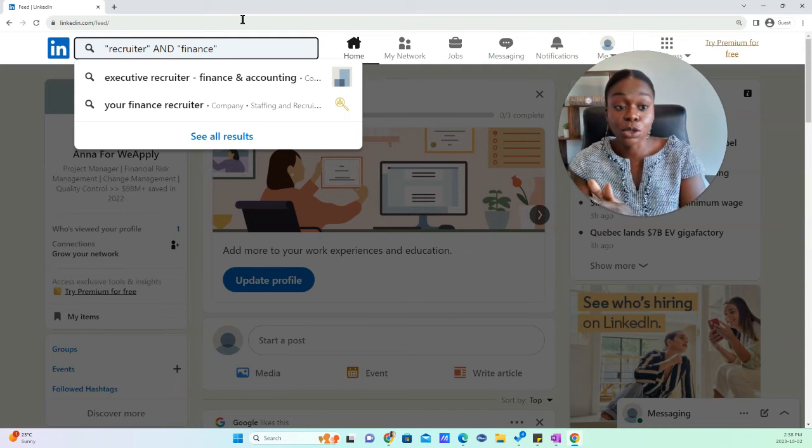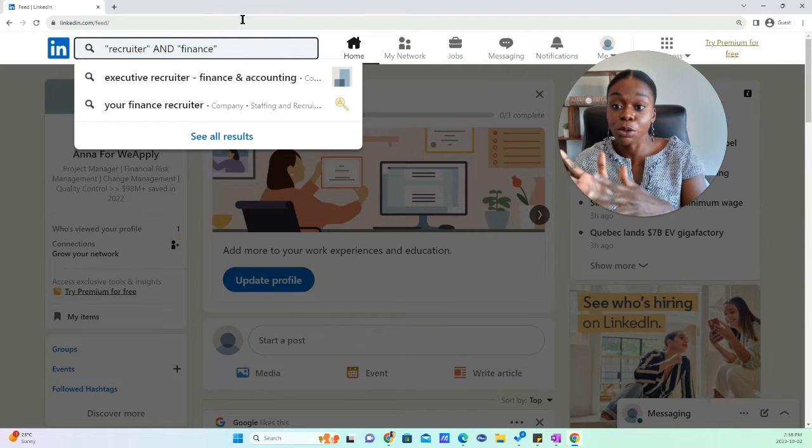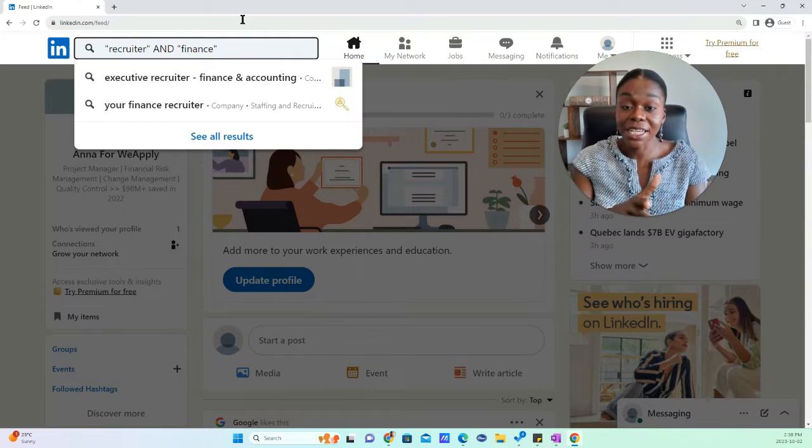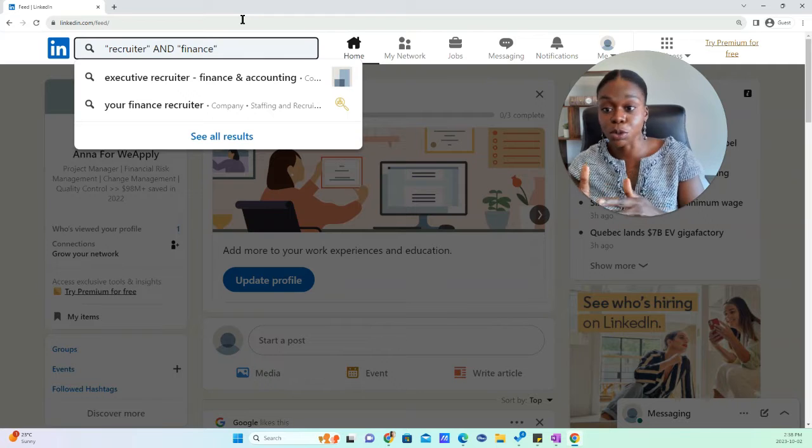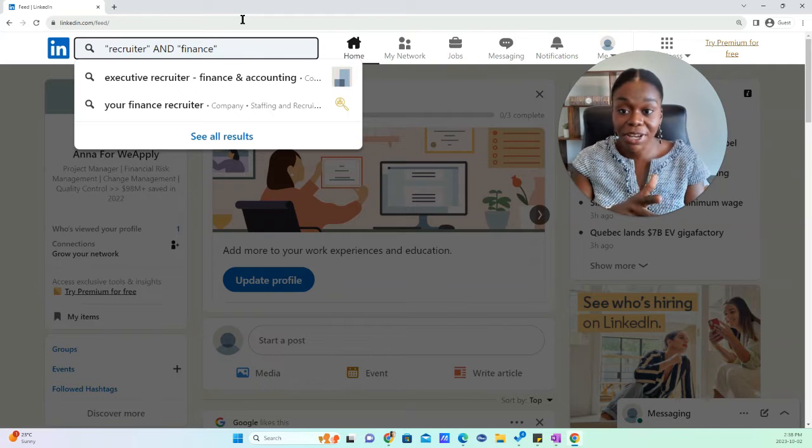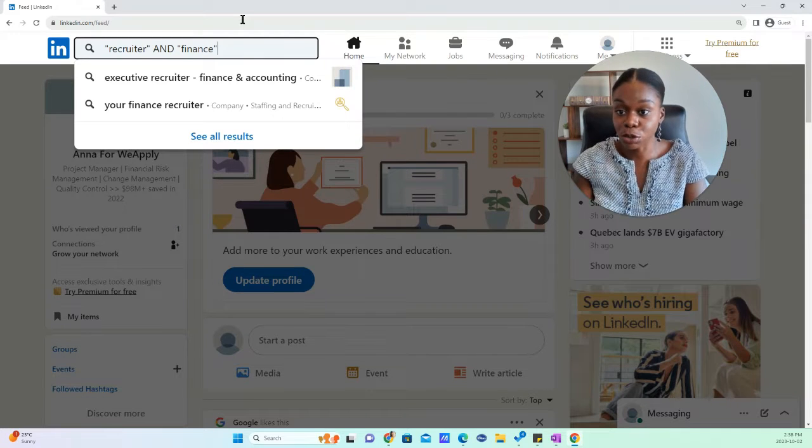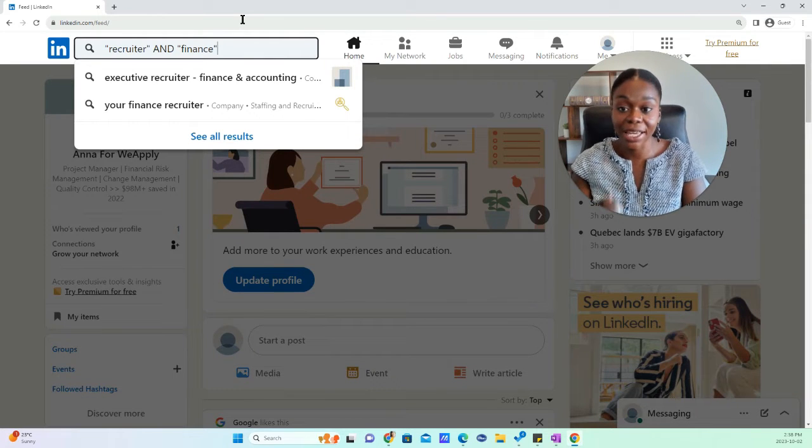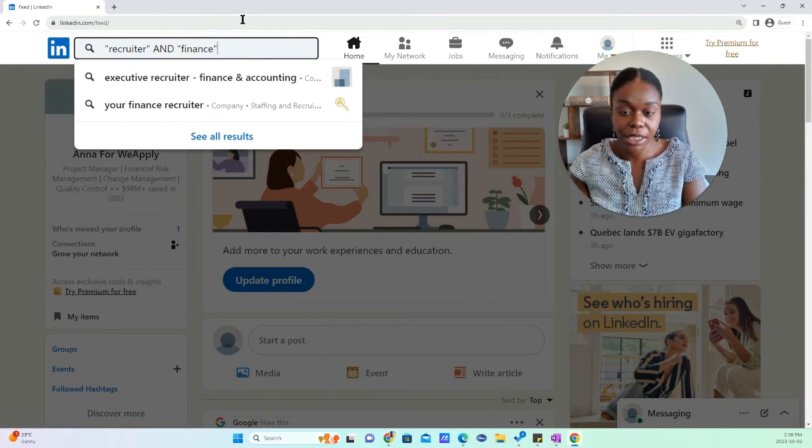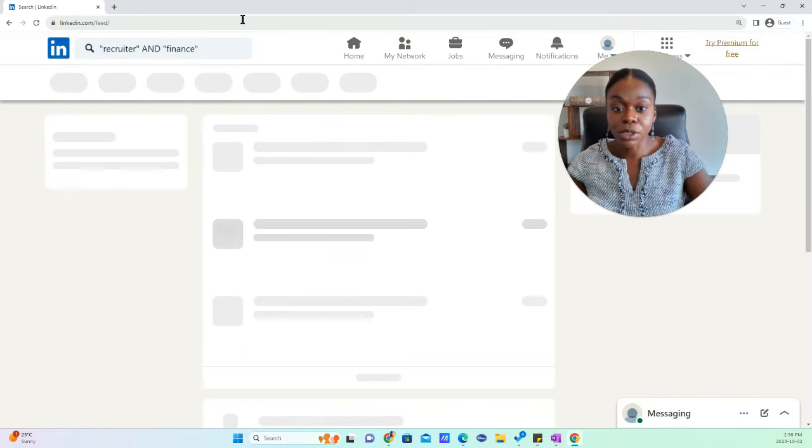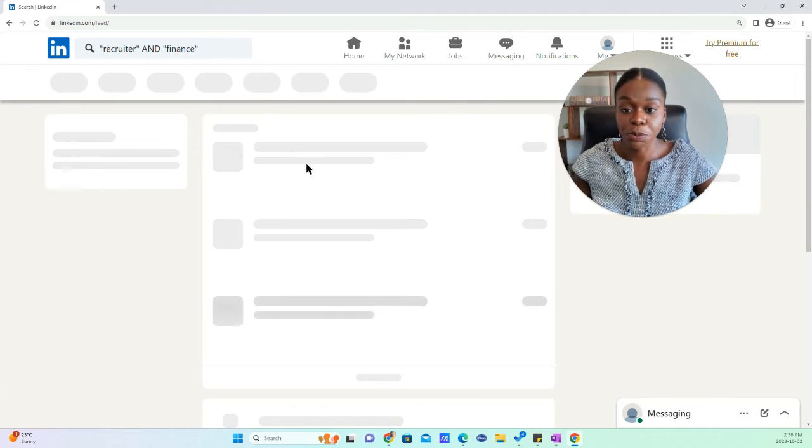So you can either do recruiter and finance. You can also do recruiter or finance. For this search, we're going to do recruiter and finance. And then we're going to hit search.